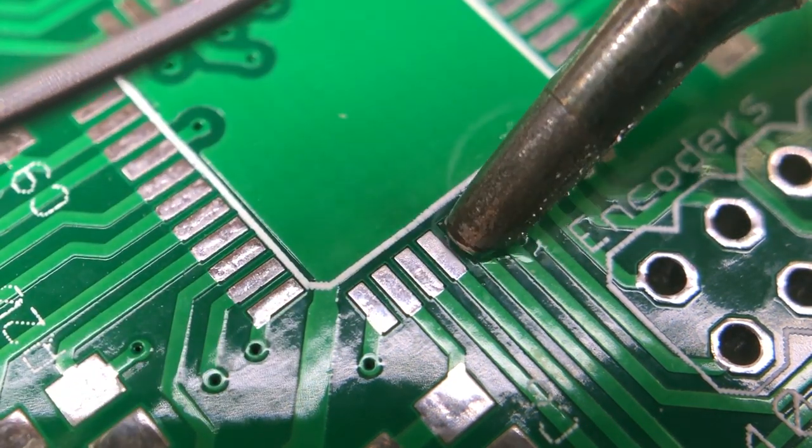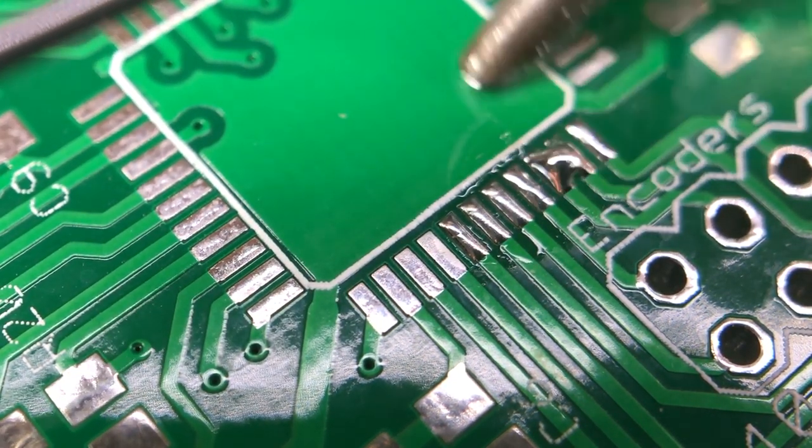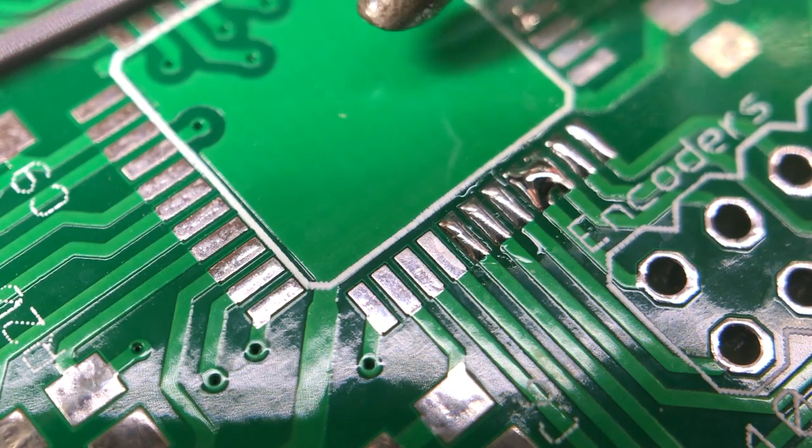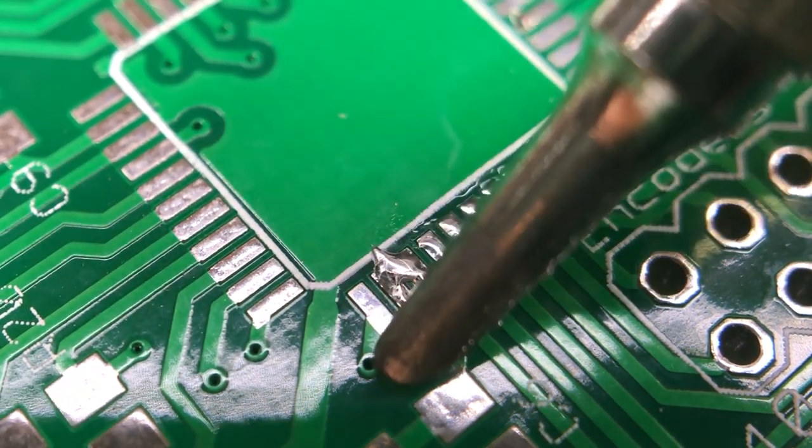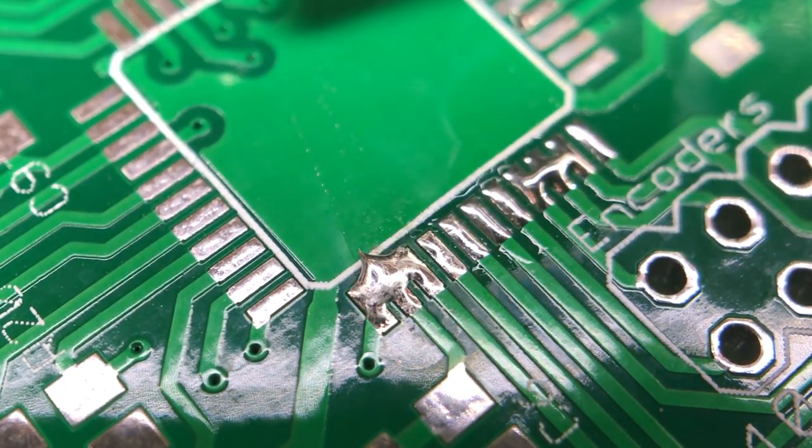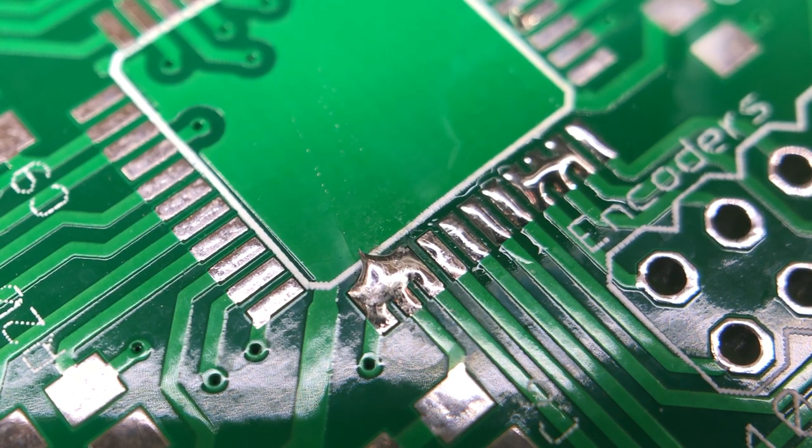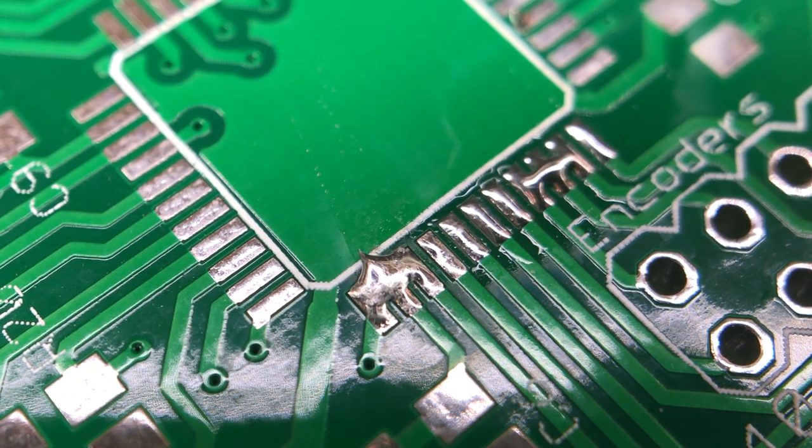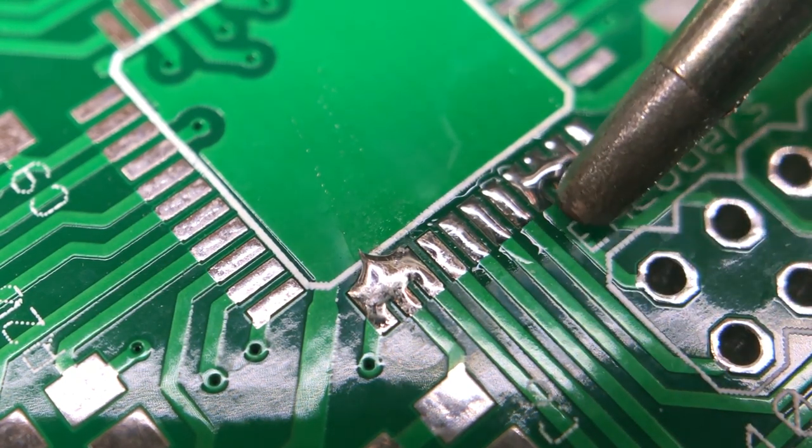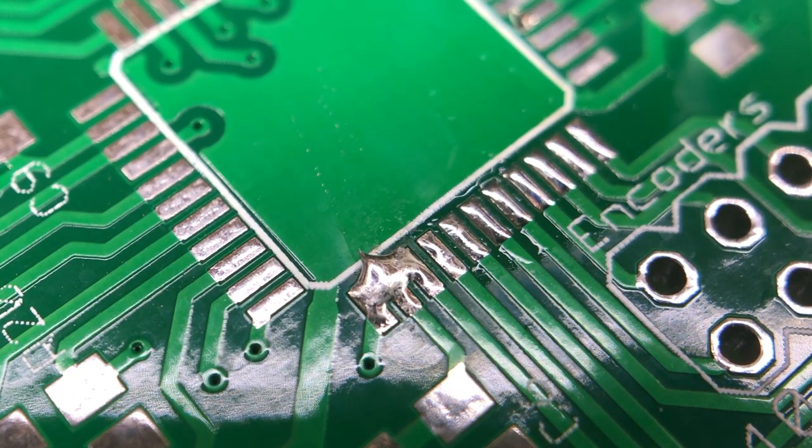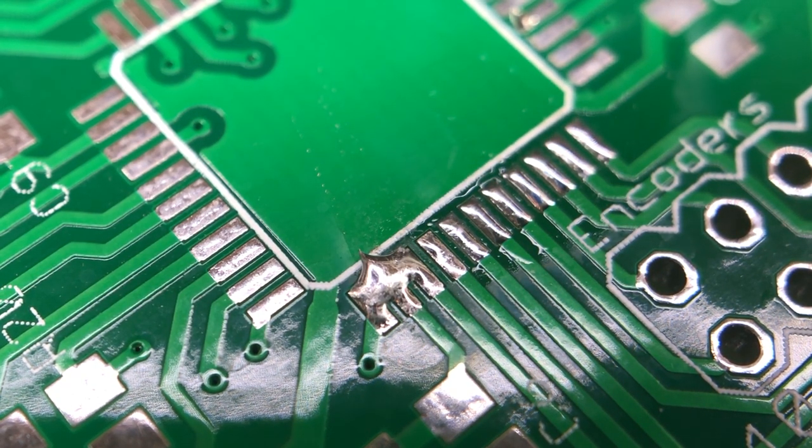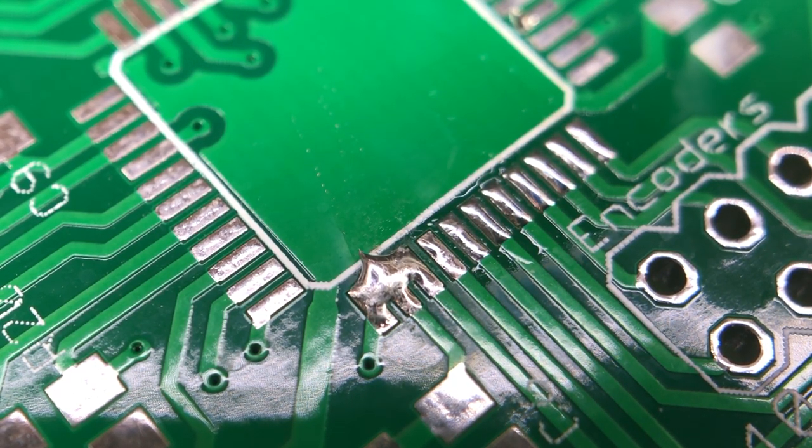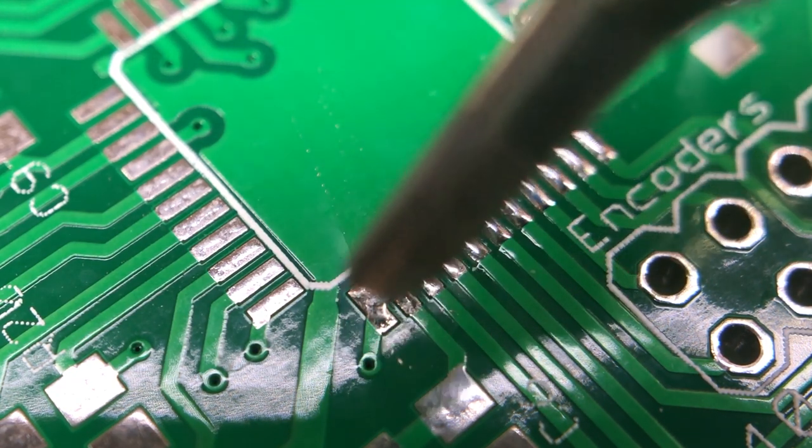But even with enough experience and the proper technique, solder bridges can still happen if you do hand soldering on fine pitch ICs. It's just part of the soldering job. It's true that as you get better at soldering they will happen less often but don't think they will go away forever. So it's good to know how to deal with them in everyday soldering.